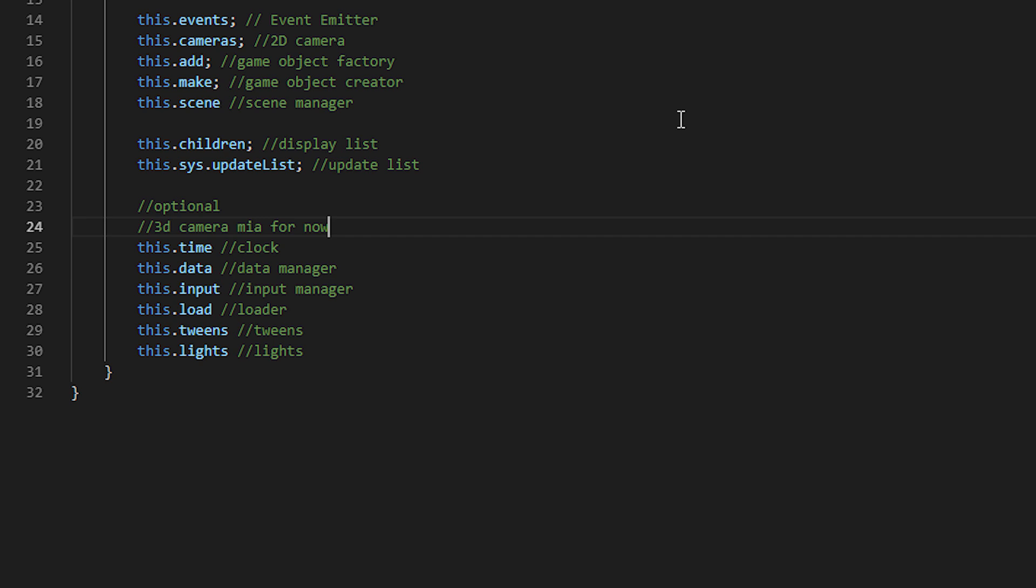And the seven default plugins that you can remove freely is the 3D camera manager, the clock, the data manager plugin, the input, the loader, tween, and the lights.